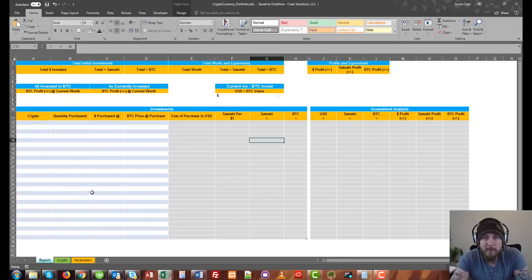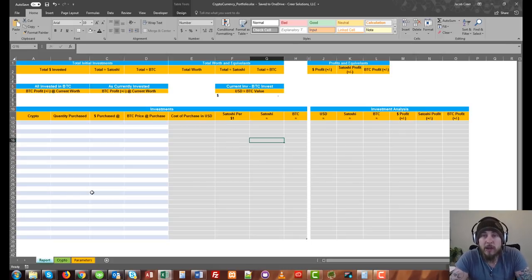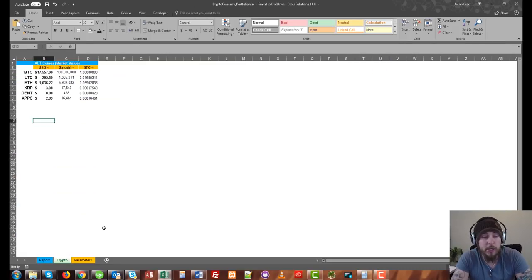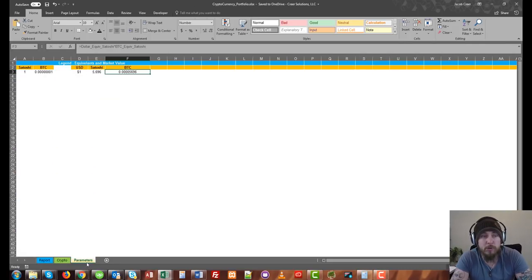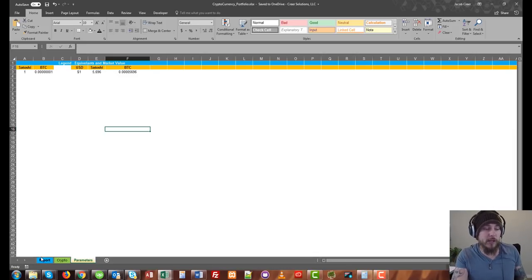Hey, what's up everybody? Welcome back. This is Jake with Career Solutions. If you watched our previous episode, we talked about making a cryptocurrency portfolio. In that episode, we actually covered creating our crypto sheet as well as our parameter sheet. And today we're going to go ahead and talk about building out the rest of this tool. So let's go ahead and get started.